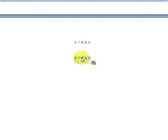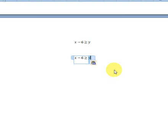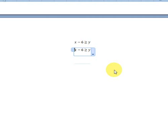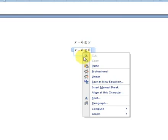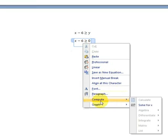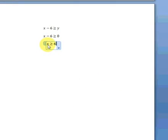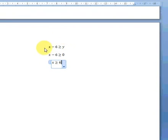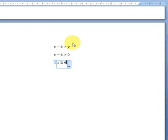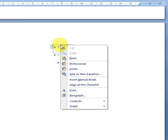Let's re-enter the equation and solve for x. What we do here is solve the equation for x. We set the equation x minus 6 greater than or equal to 0. Now right-click on the equation, compute, solve for x. What we have is x greater than or equal to 6. This is our solution to this equation when y equals 0.